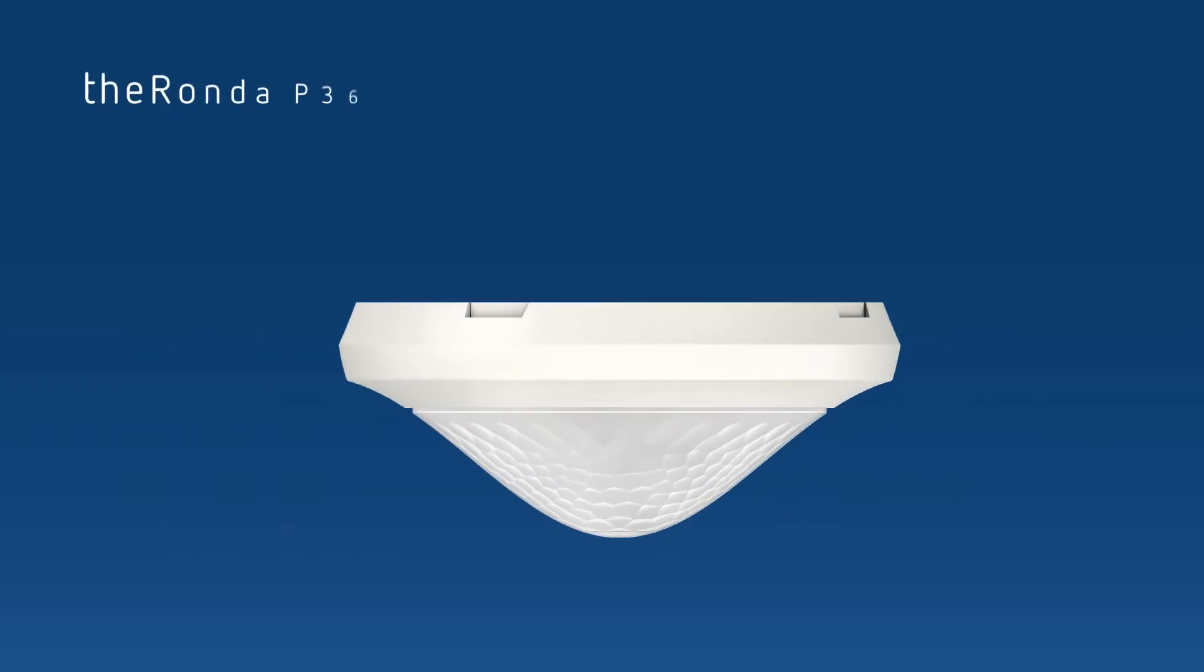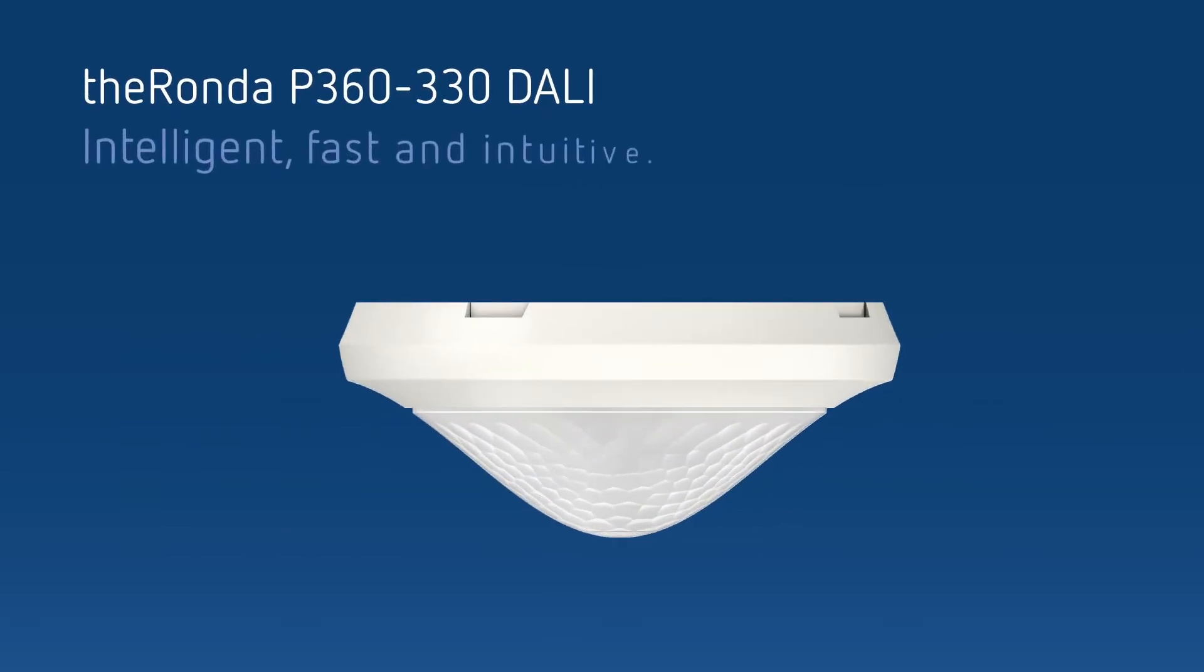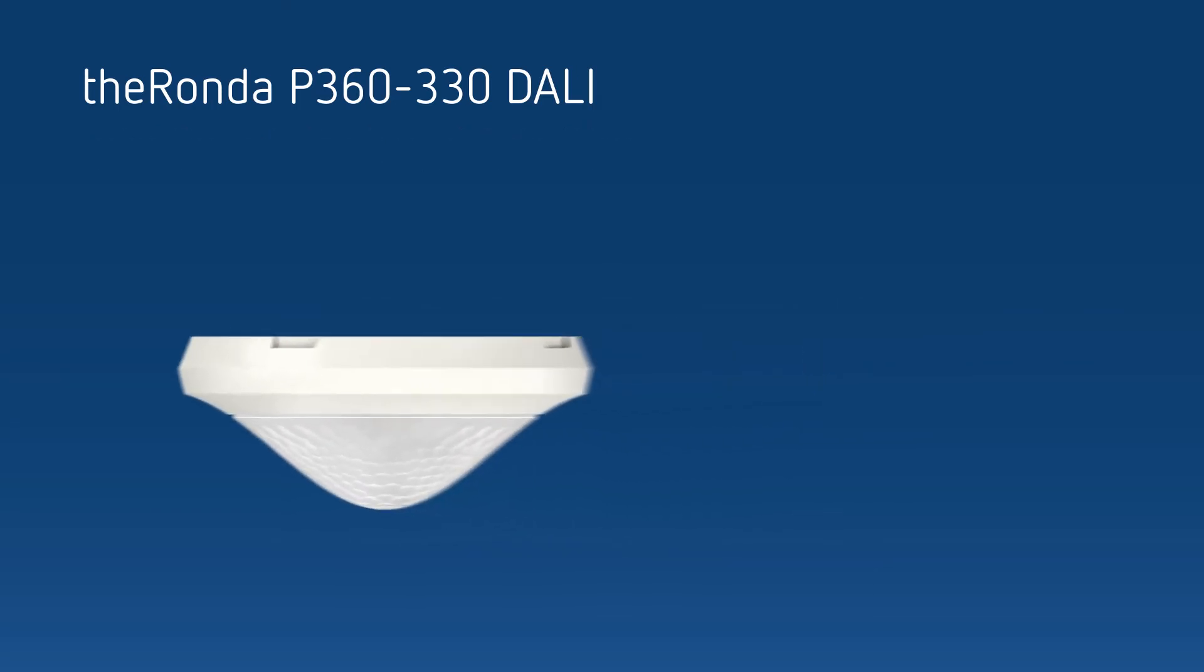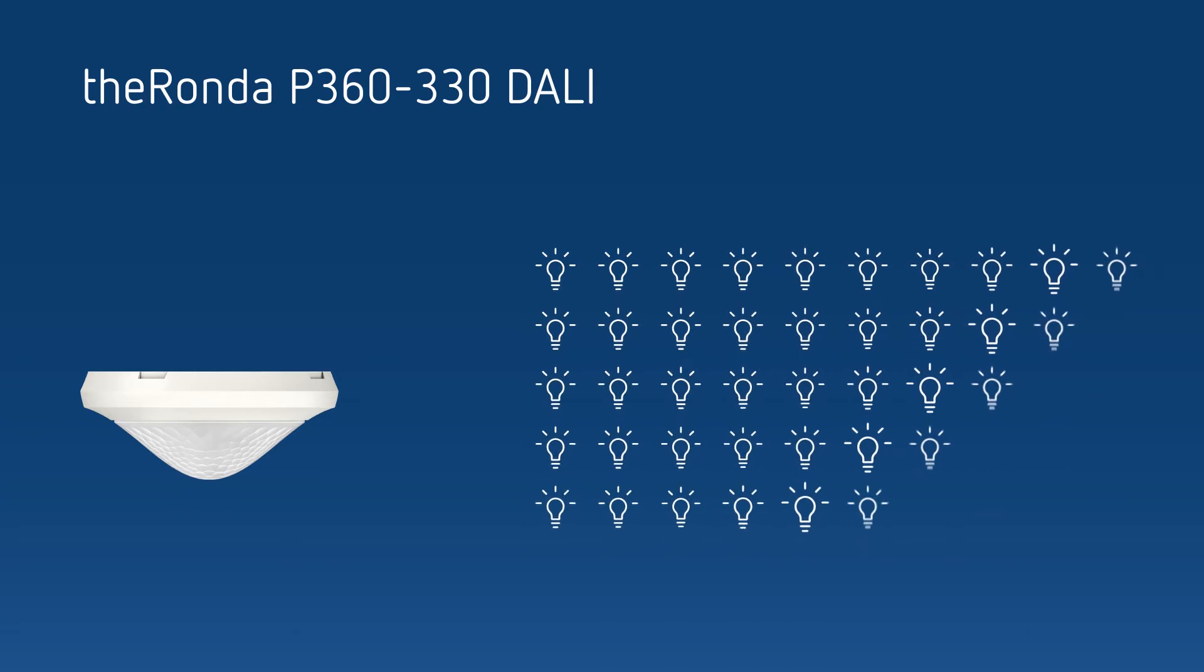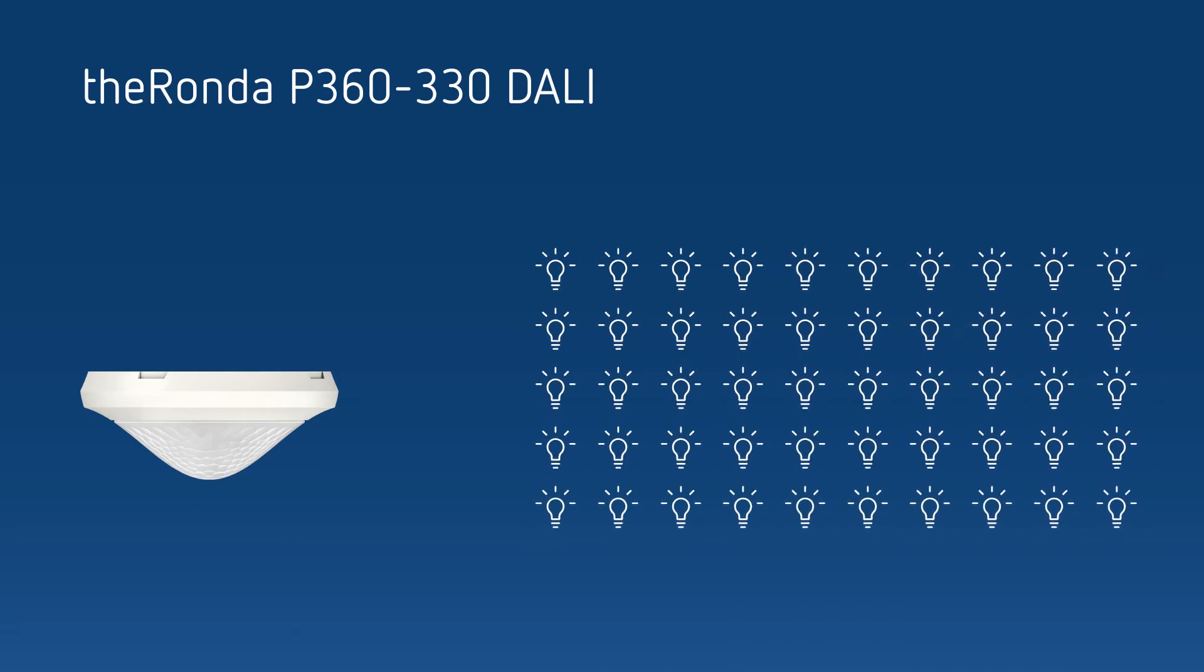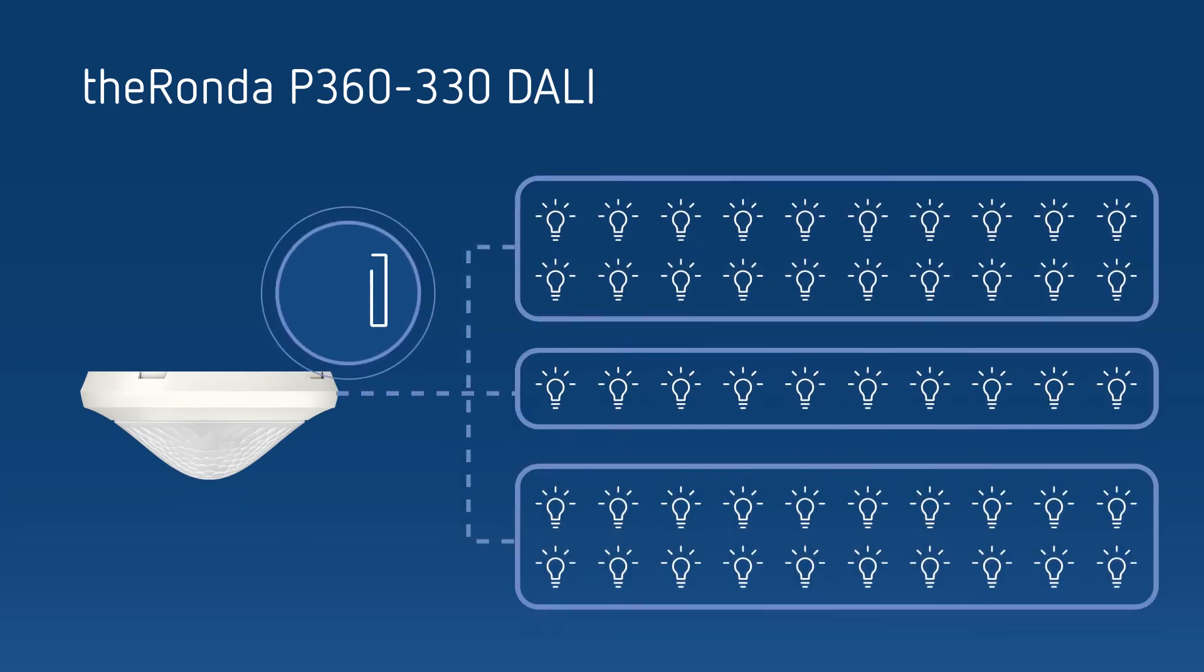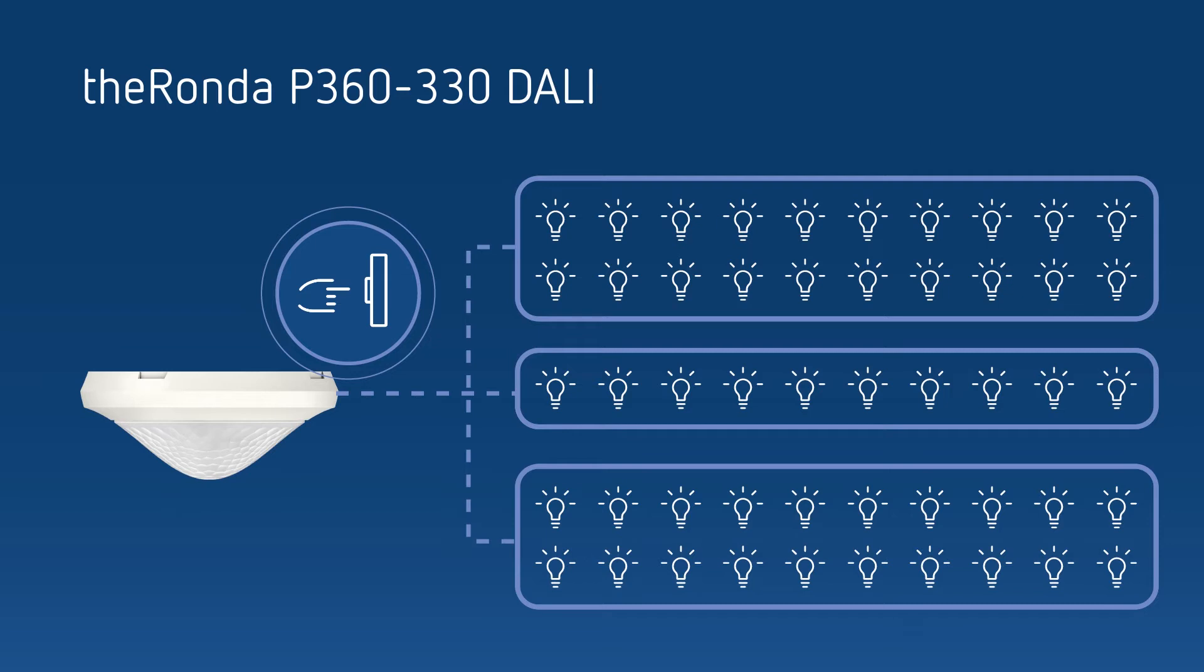T-Ronda DALI controls DALI lighting intelligently, quickly and intuitively. With this presence detector, it is possible to configure up to 50 DALI lights into three groups, simply using a retractive switch or remote control.